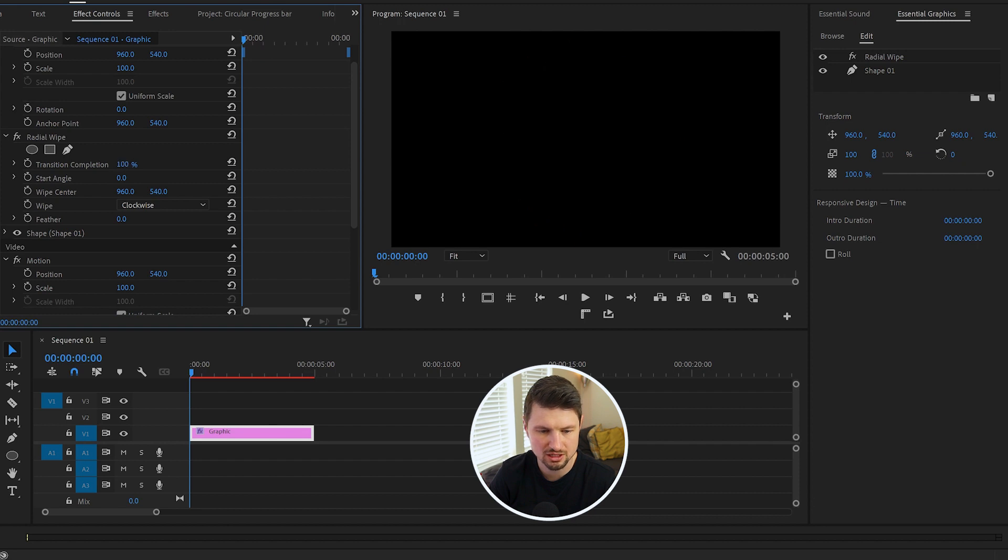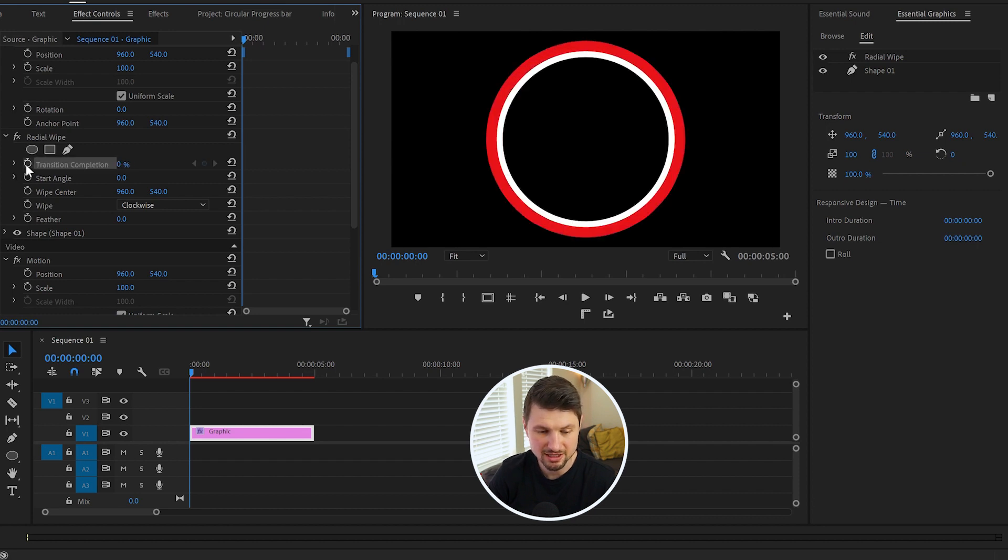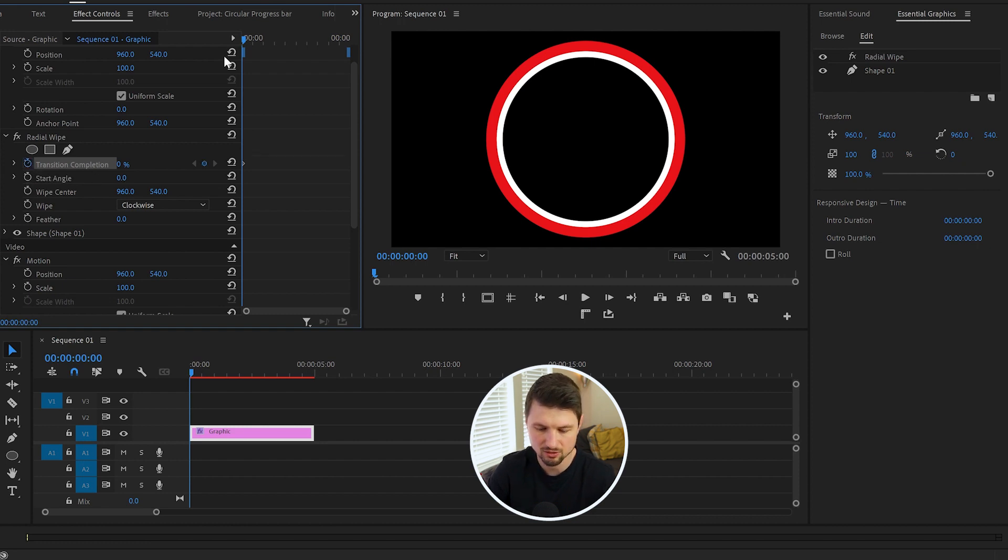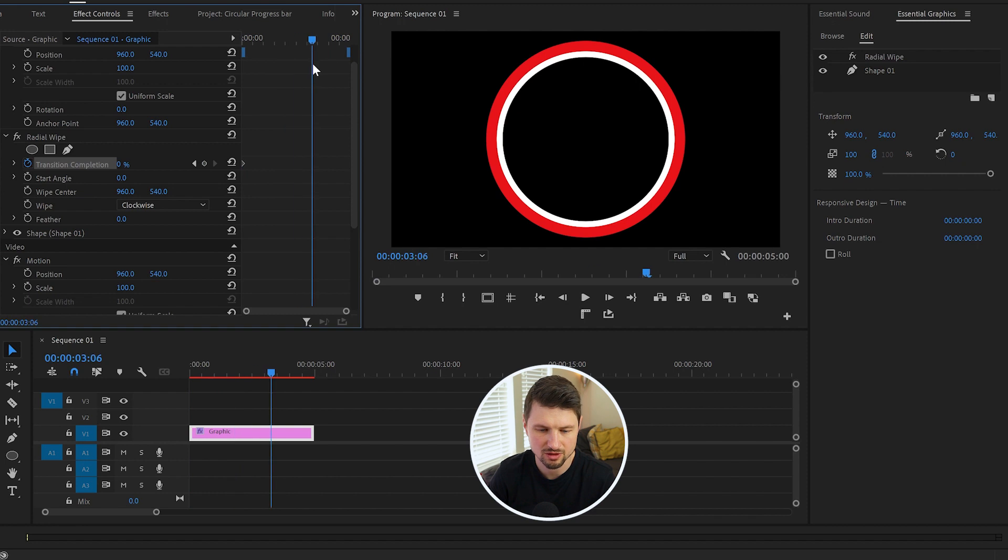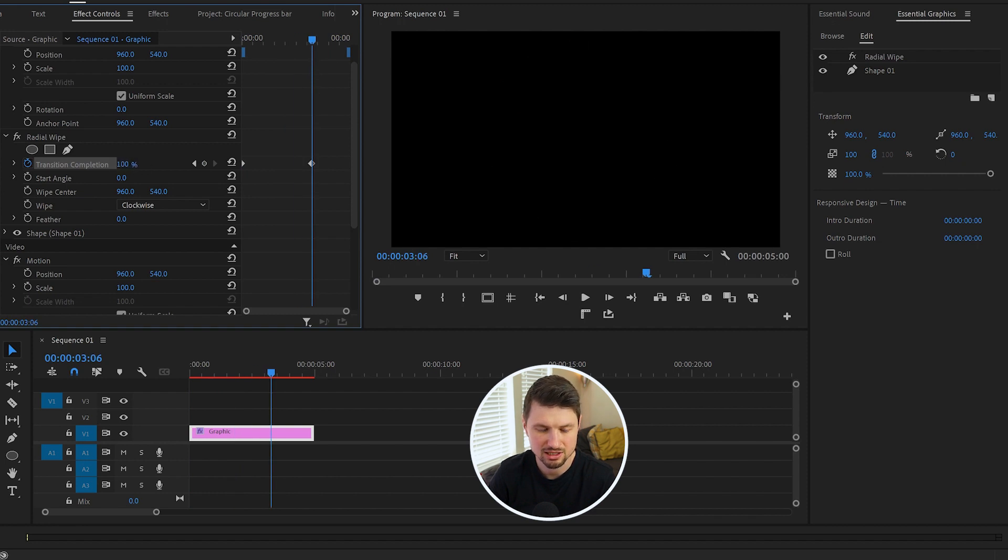Now I'll create a keyframe by clicking onto the toggle button with zero percent. Then I'm gonna move to around over here and create another keyframe, but this time 100. And when I play it, we've got this nice animation.